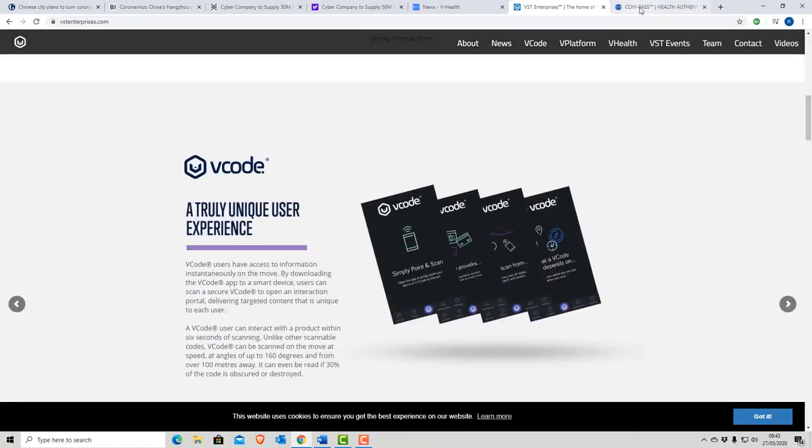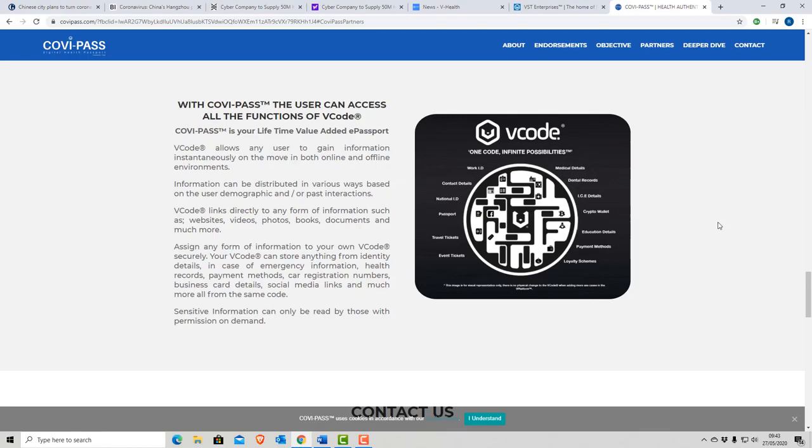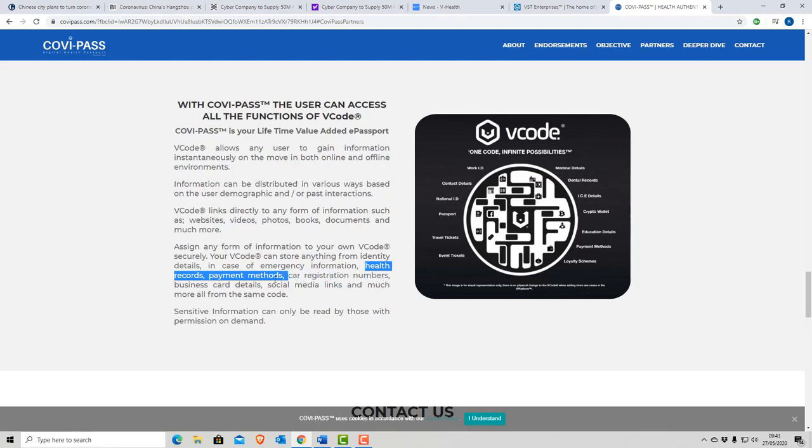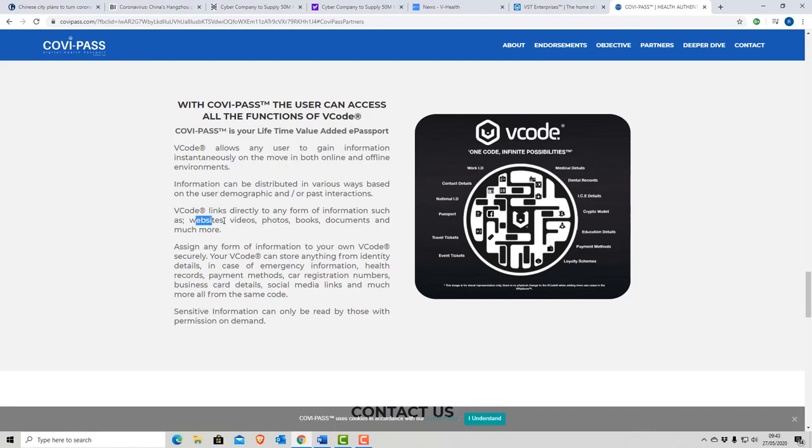And if we go to the CoviPass website itself, here is that V code. It's scanned from a distance. It can be scanned from a way off. And it holds things like health records, payment records, car registration numbers, business card details, social media links, and much more, all from the same code. It could hold things like websites, videos, photos, books, documents, and much more.